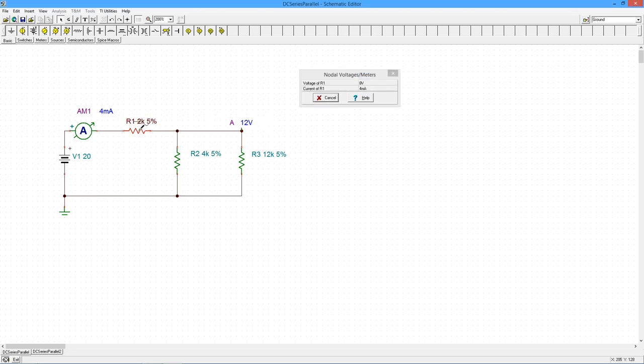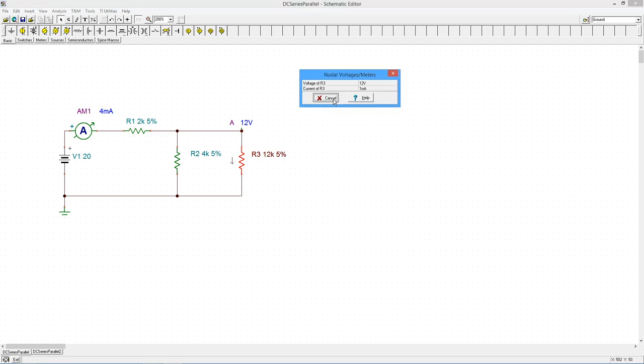And we can sort of poke around and look at some of the individual components. There's the 8 volts and the 4 mils on this. There's the 12 volts and the 3 mils on R2. And finally, the 12 volts, 1 mil on R3. Oh, beautiful.